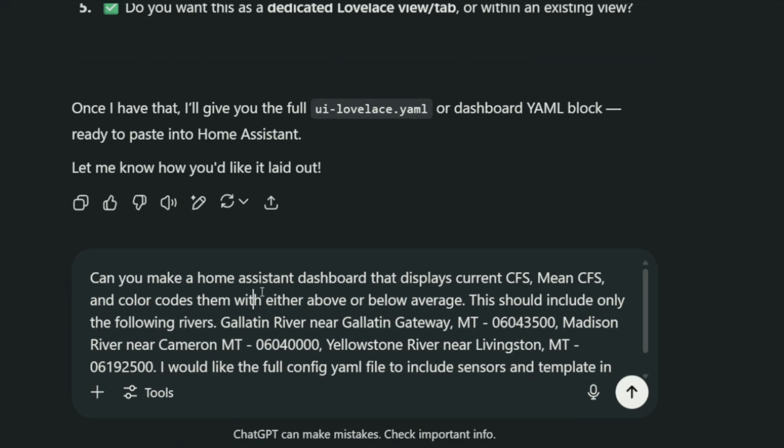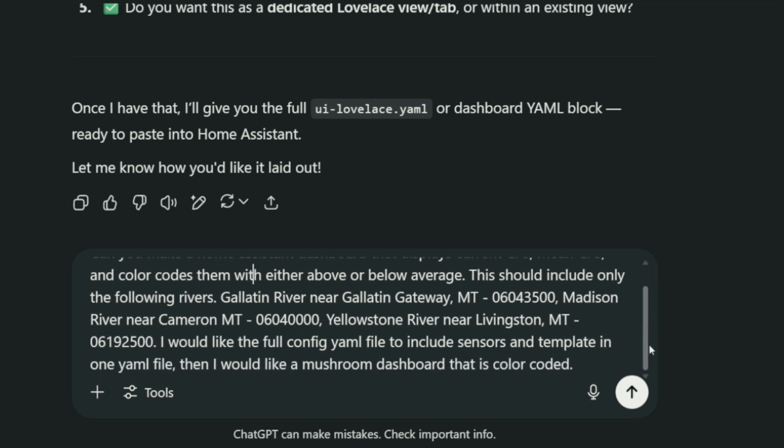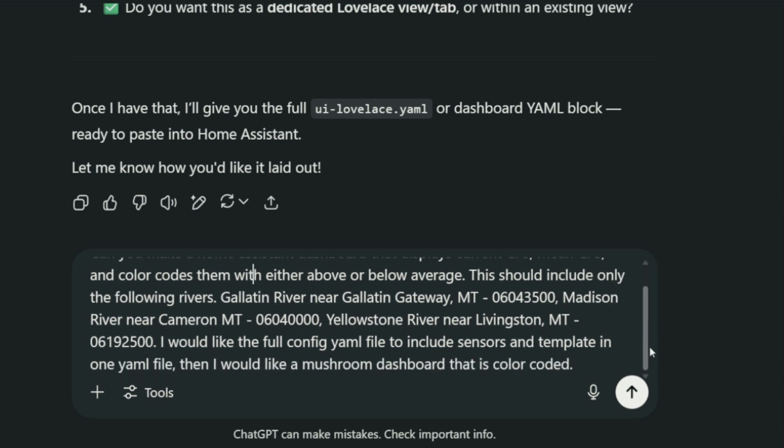Can you make a Home Assistant dashboard that displays current CFS, mean CFS, and color codes them with either above or below average? This should include only the following rivers. I go through three different rivers. I would like the full config YAML file to include sensors and template in one YAML file.